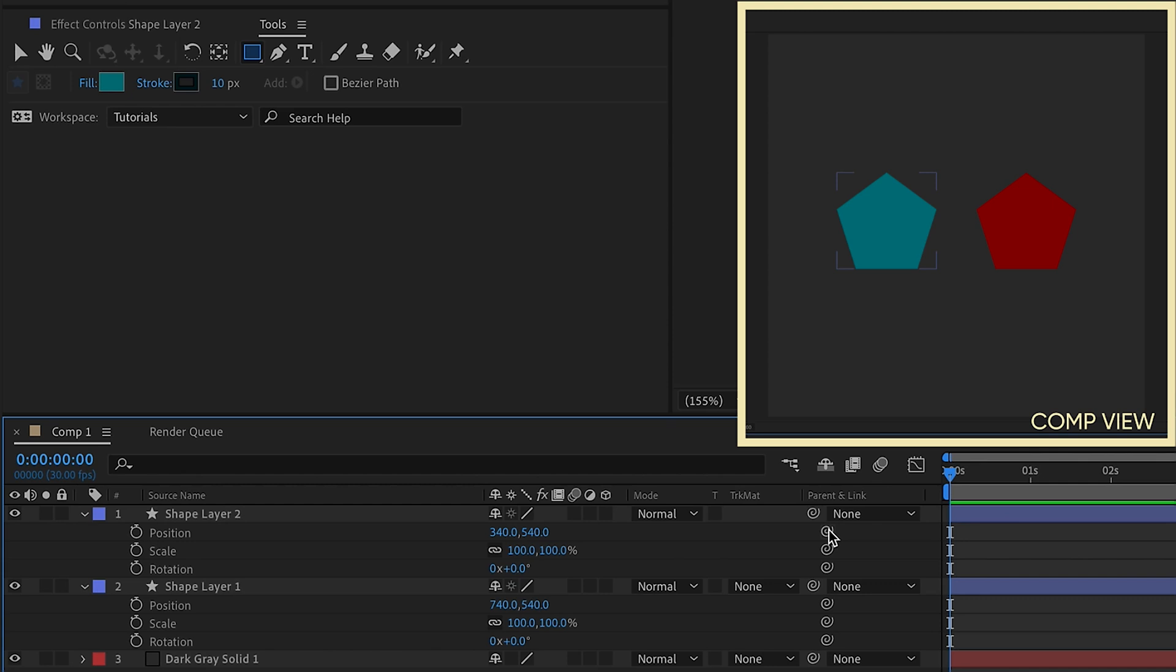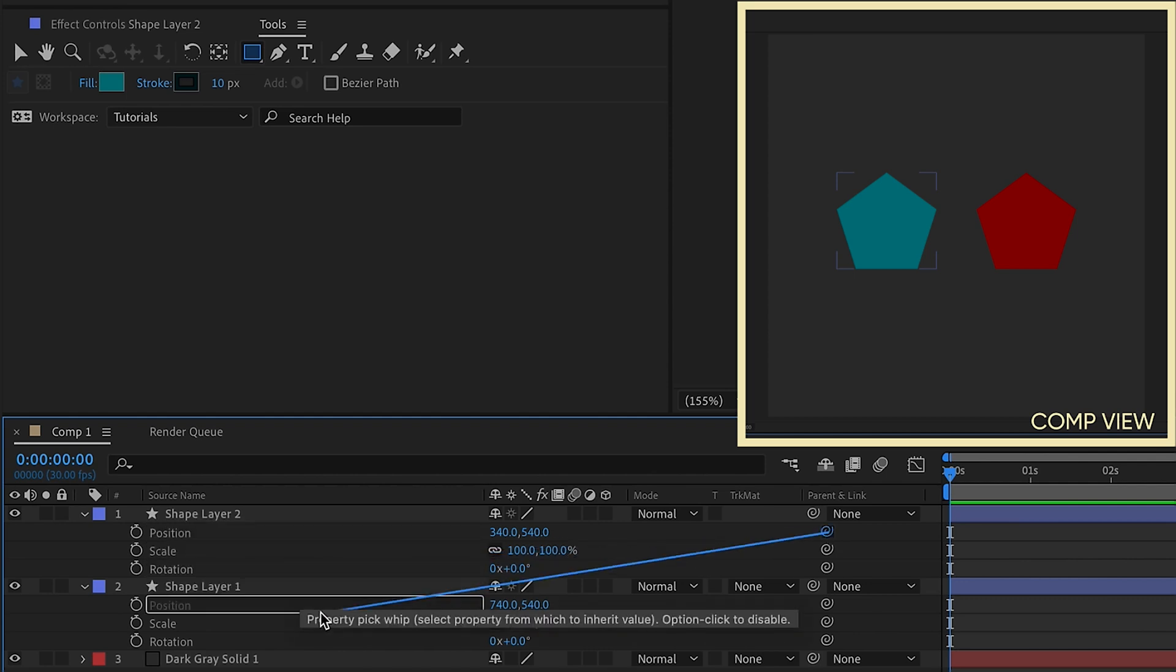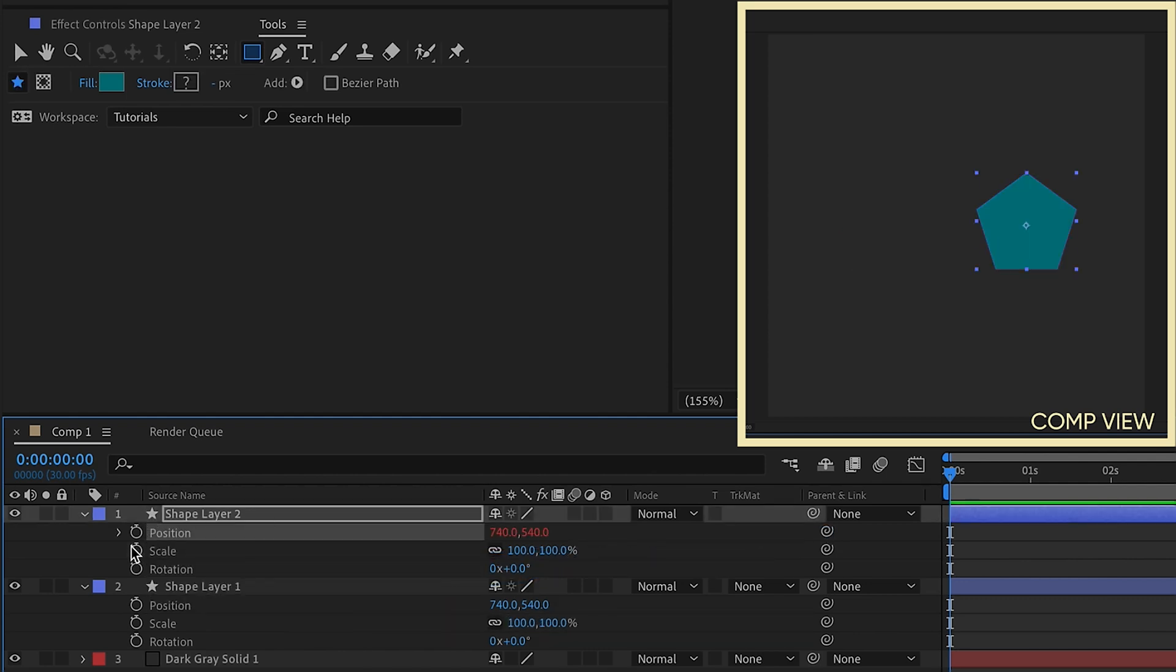There's something else you can do also. Say we take the position of layer one, and we parent that to the position of layer two. And as you can see, they're right on top of each other. So if I toggle this off and on, you can see that.